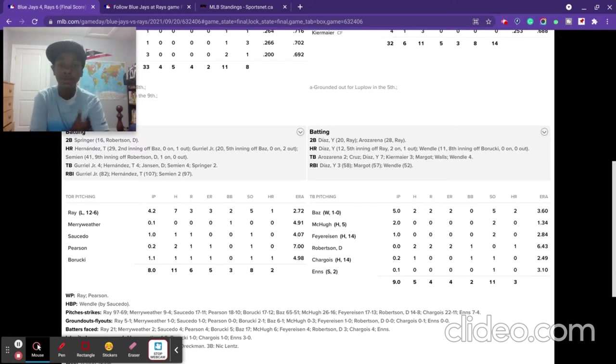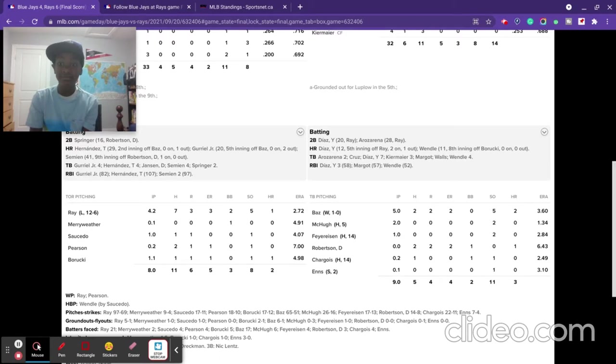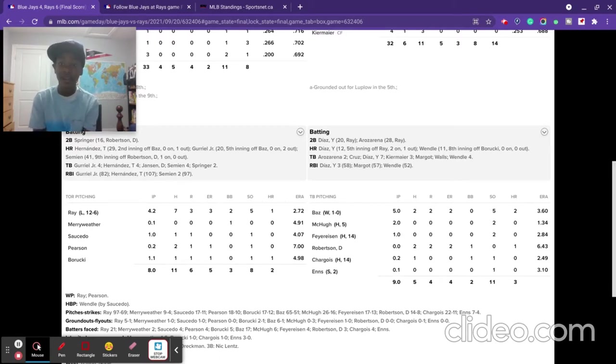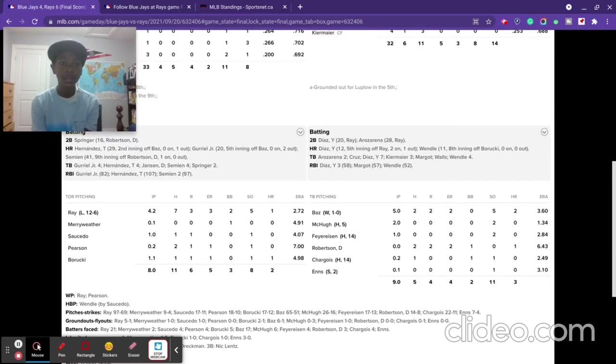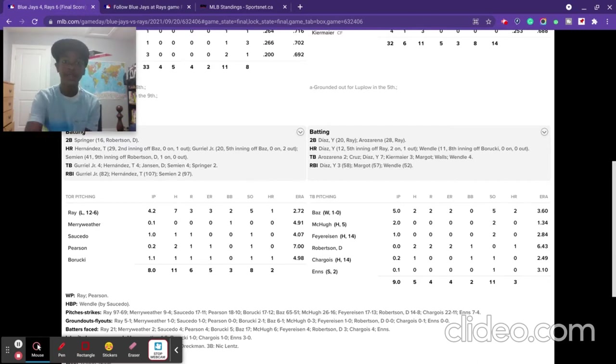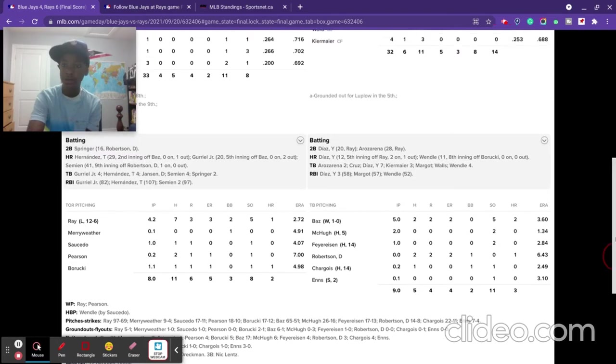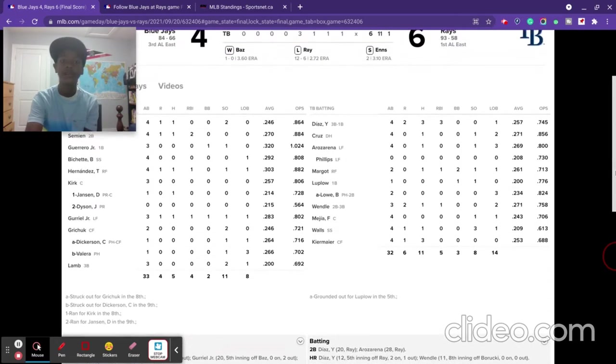Byes, this was his rookie outing, his debut. He went five innings, he had two hits, two earned runs, he had five strikeouts, and he gave up two home runs.